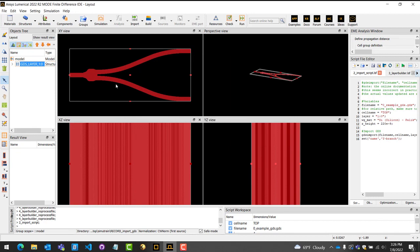To do this, select the imported structure, right-click, and select Edit, then correct the z-span value to your desired value. In this example, our Y branch is designed for a height of 220 nanometers, and we will input this value into our z-span parameter.